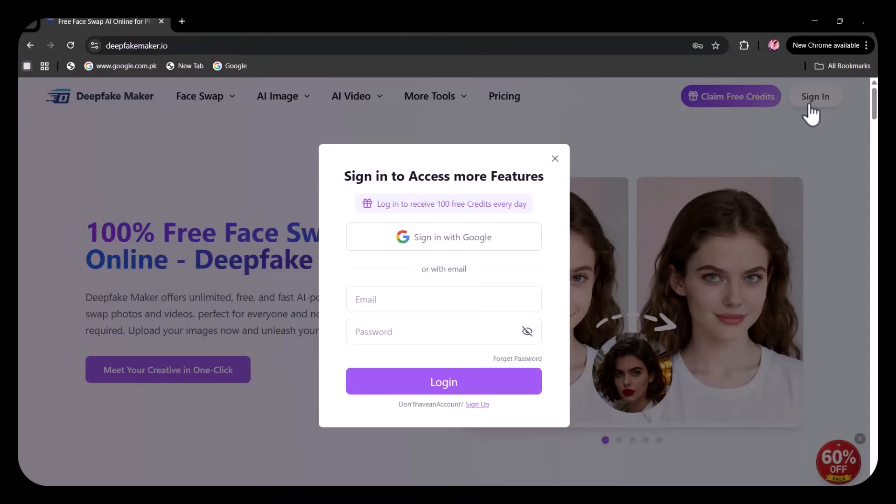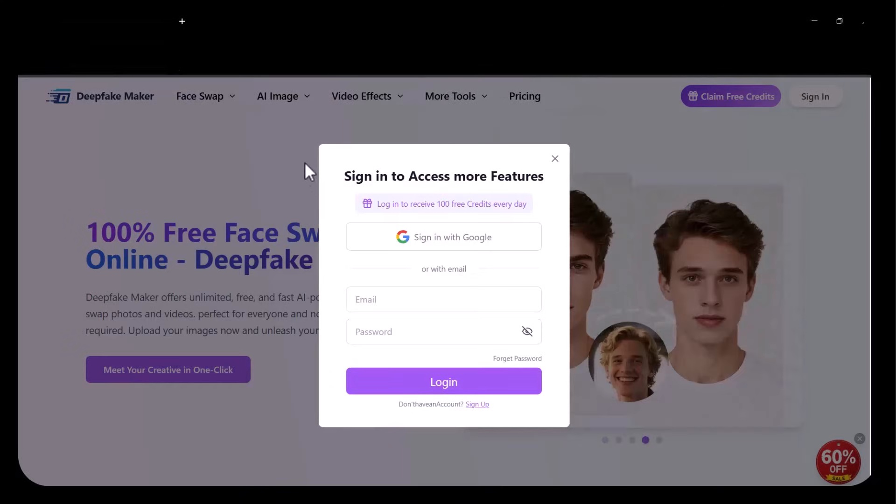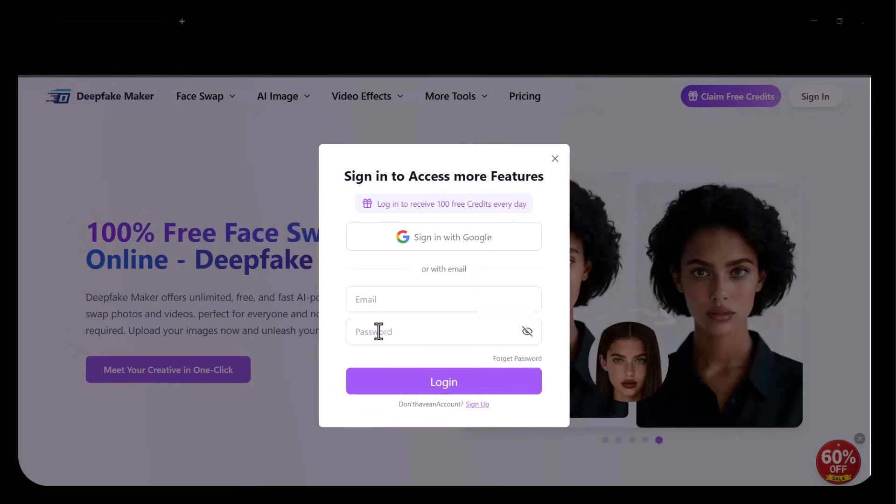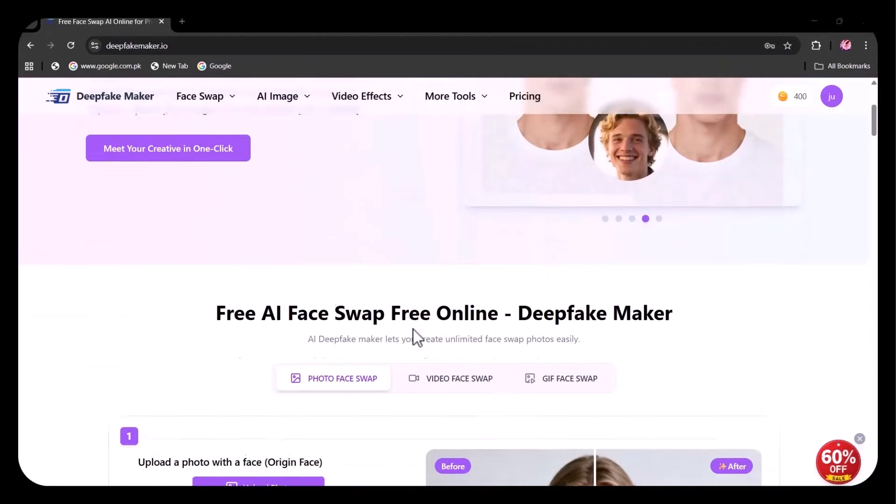Next, you have to sign up. You may use your Gmail account. After signing up, this sort of interface will appear.